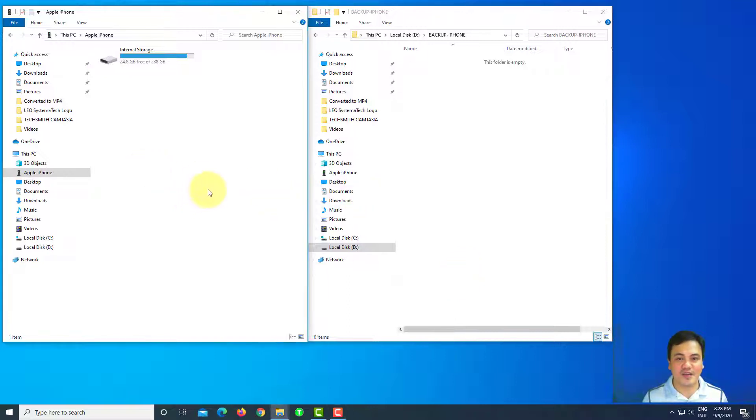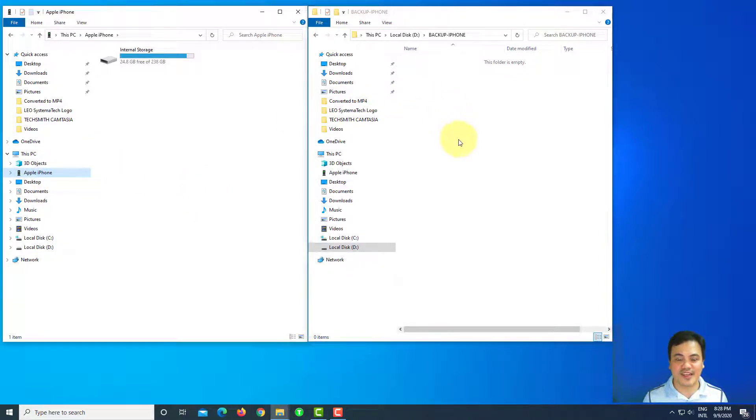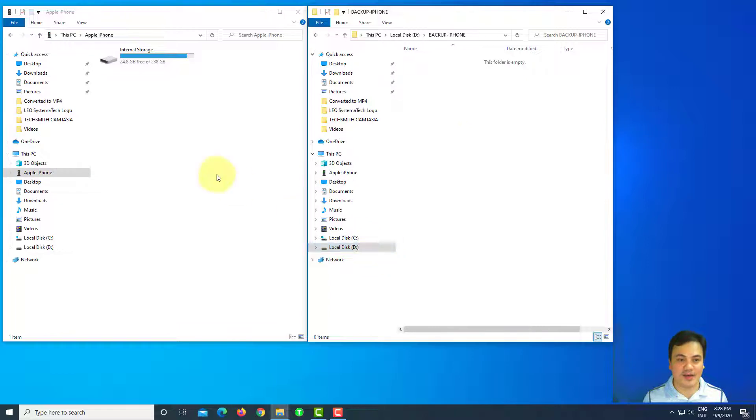Right now, I've already opened two windows. One is for your iPhone and the other one is for your desktop drive.